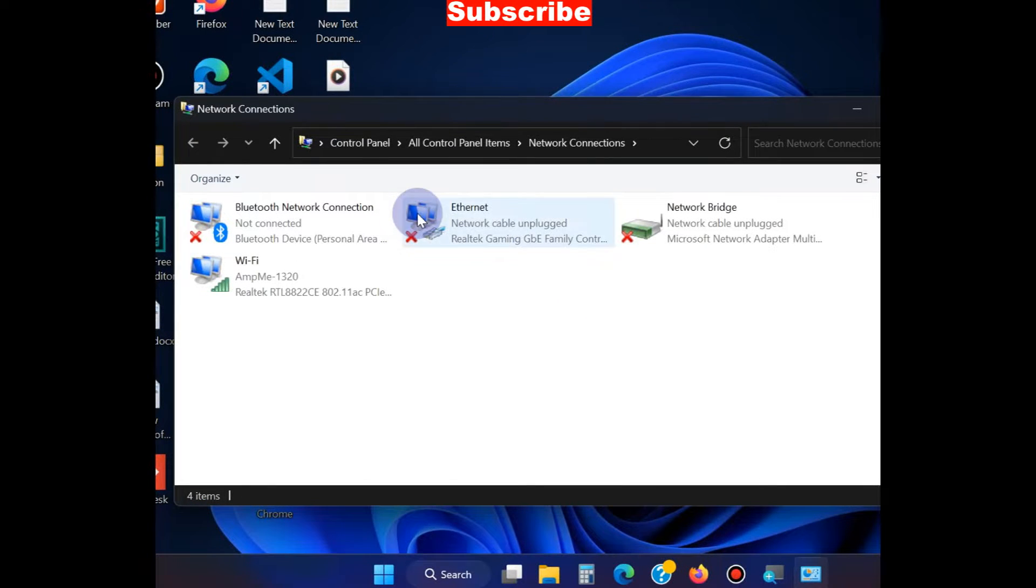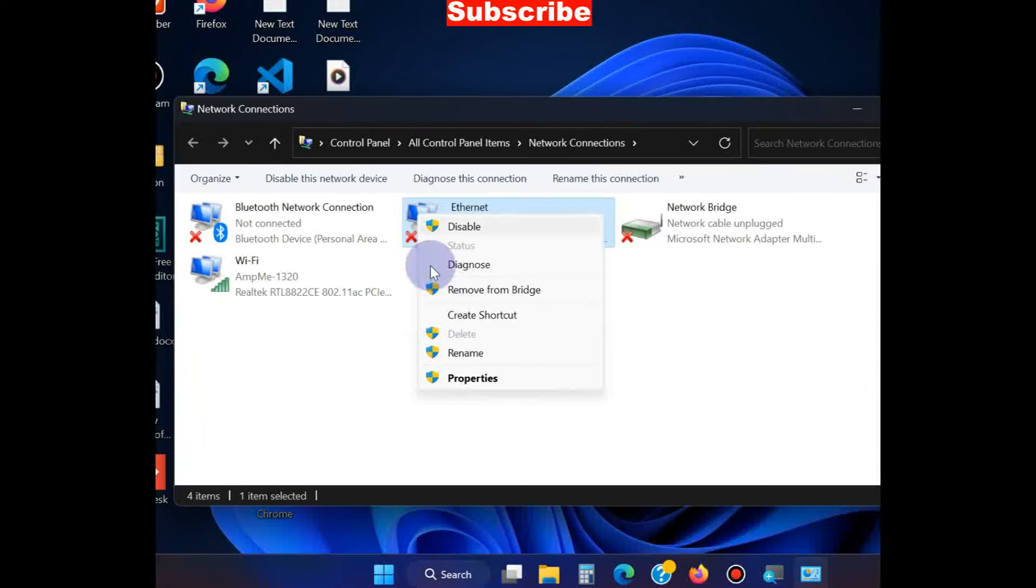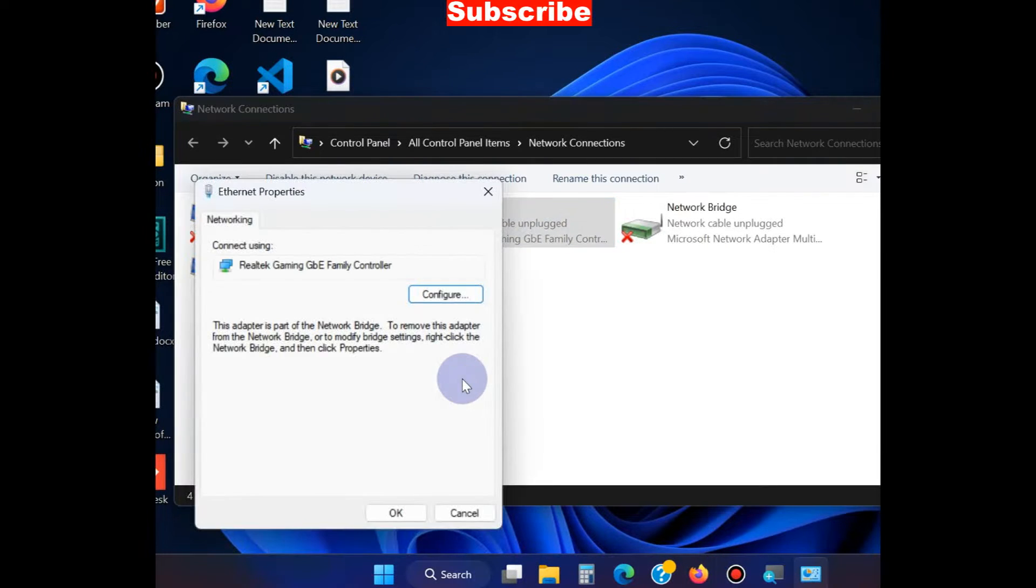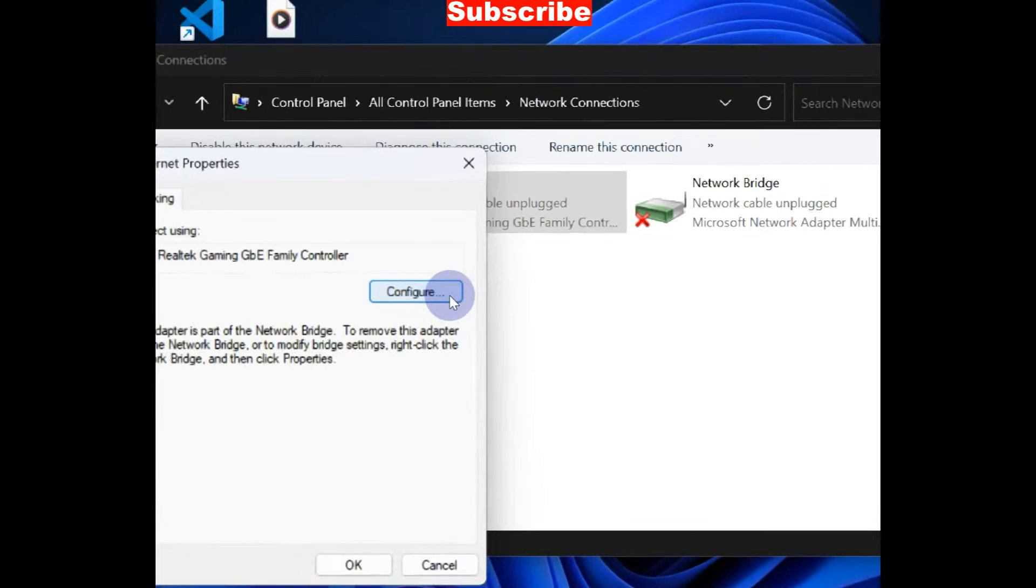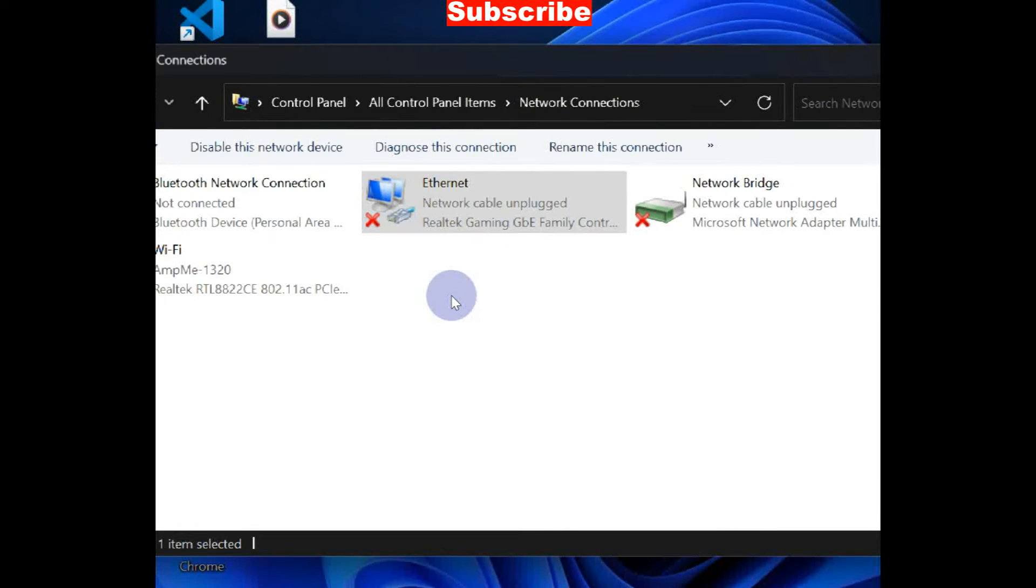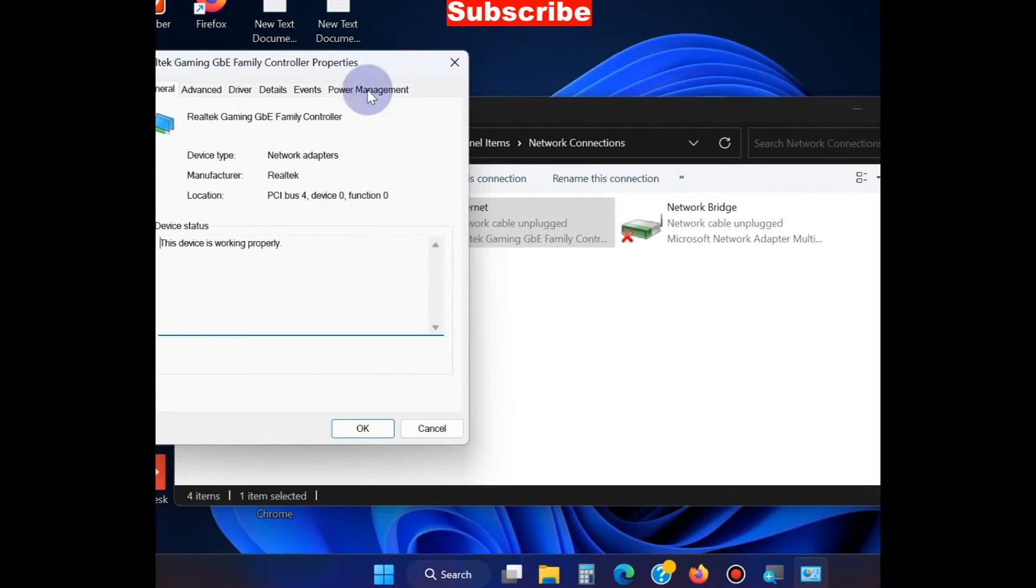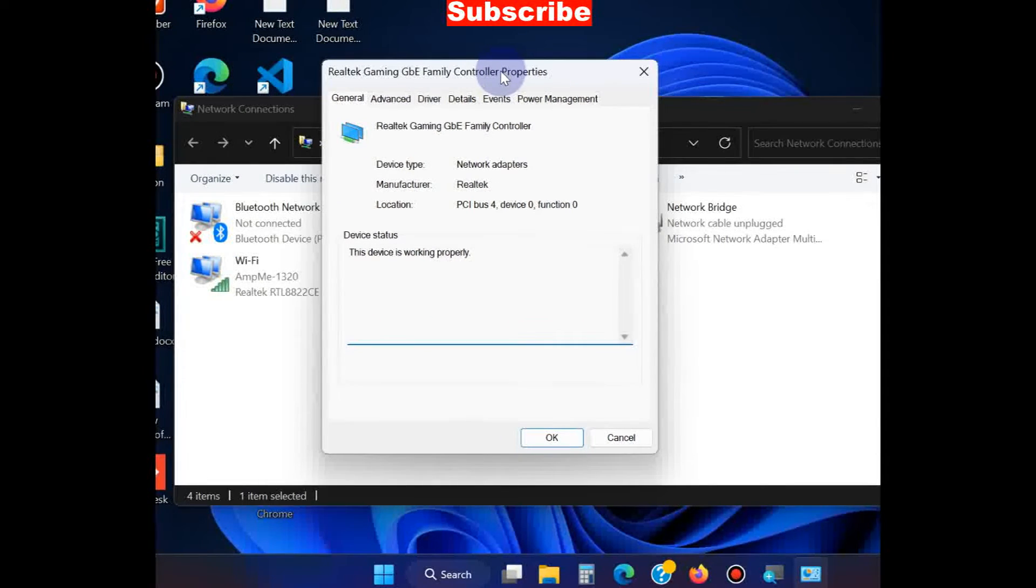Right-click on your Ethernet connection, choose Properties, and select the Advanced option from the top menu bar.